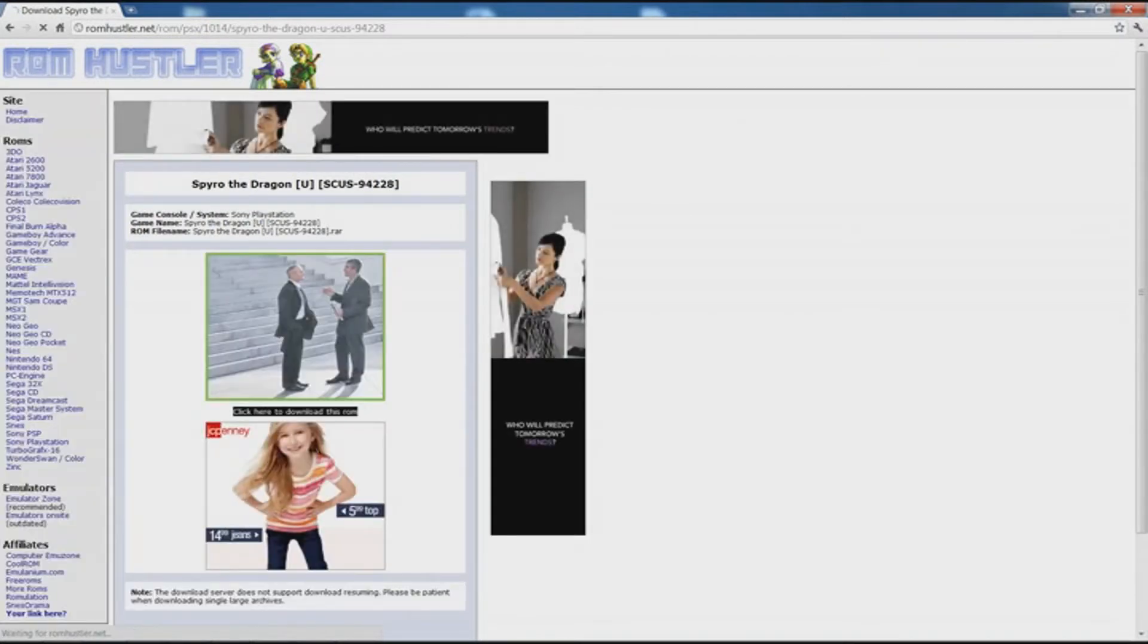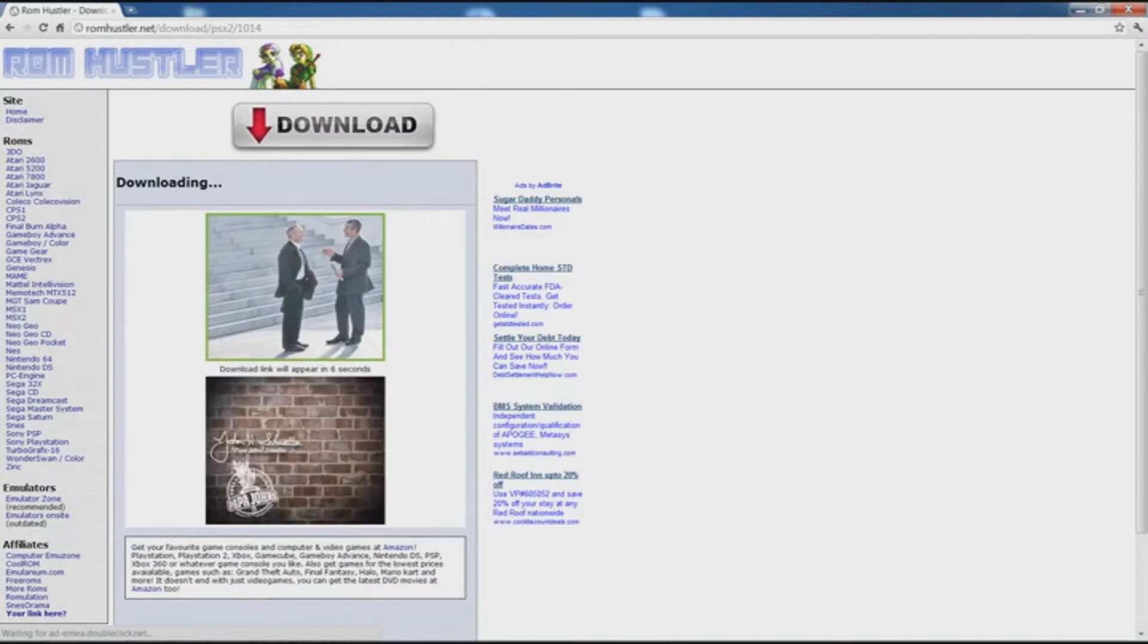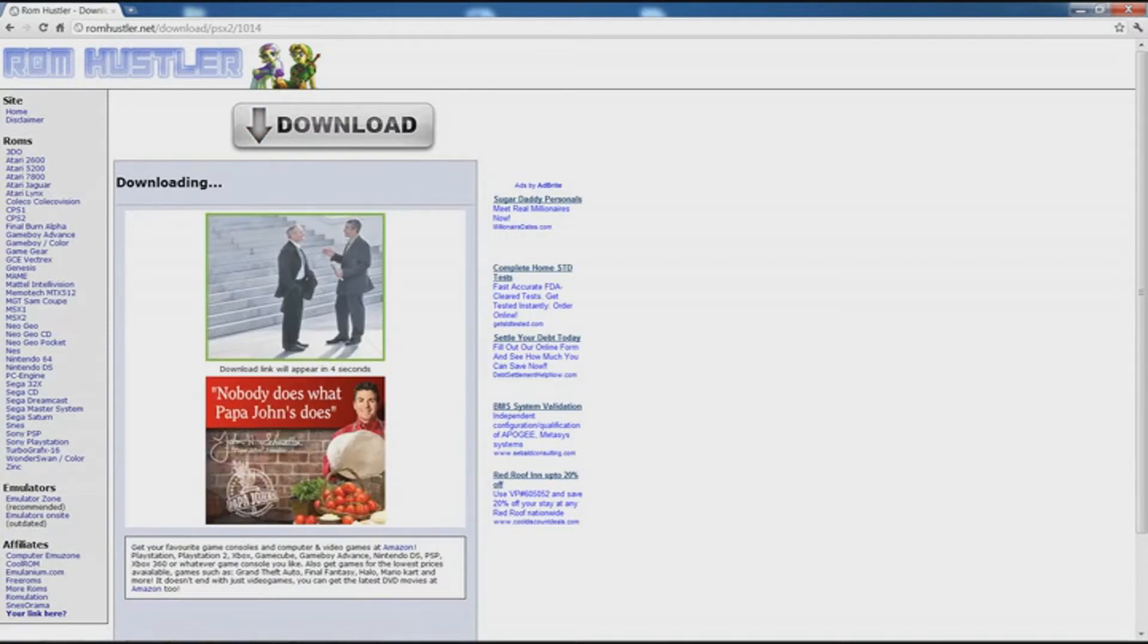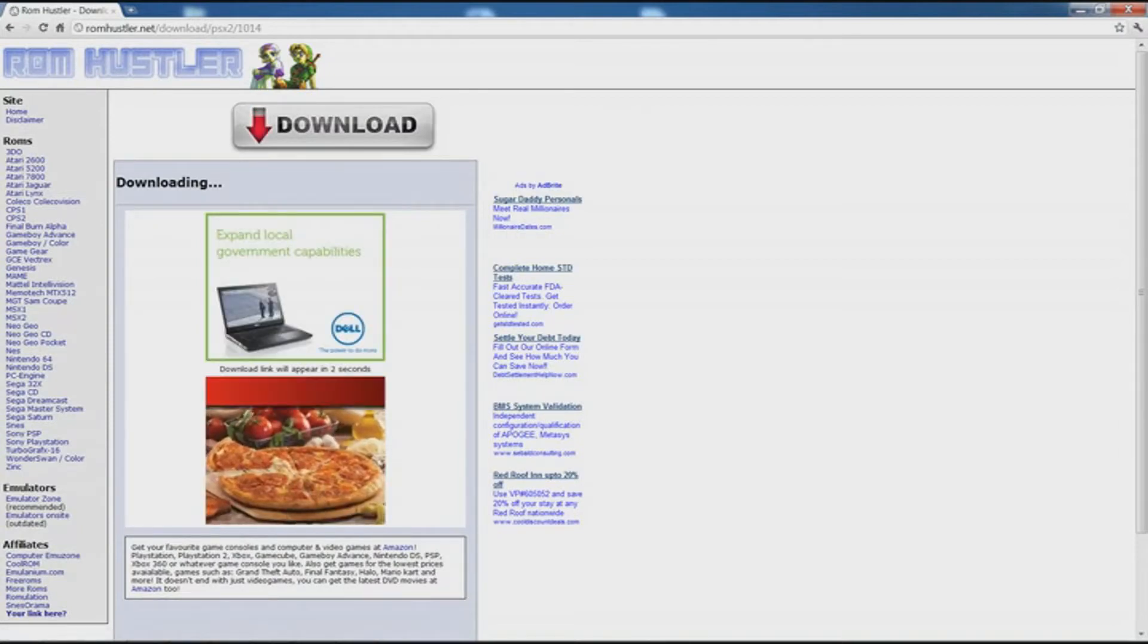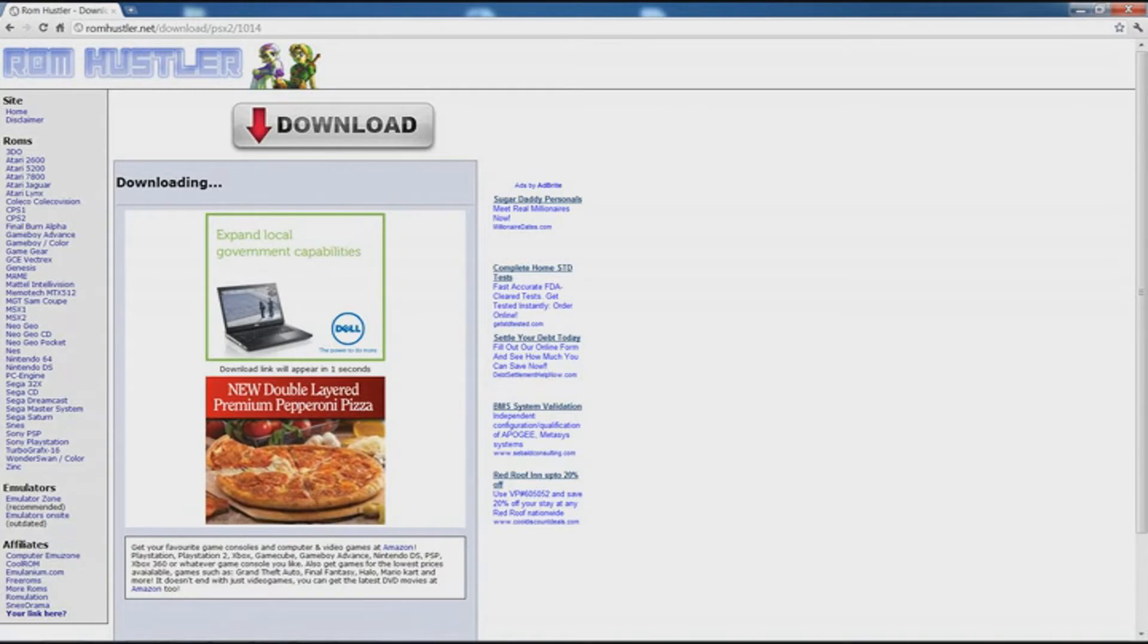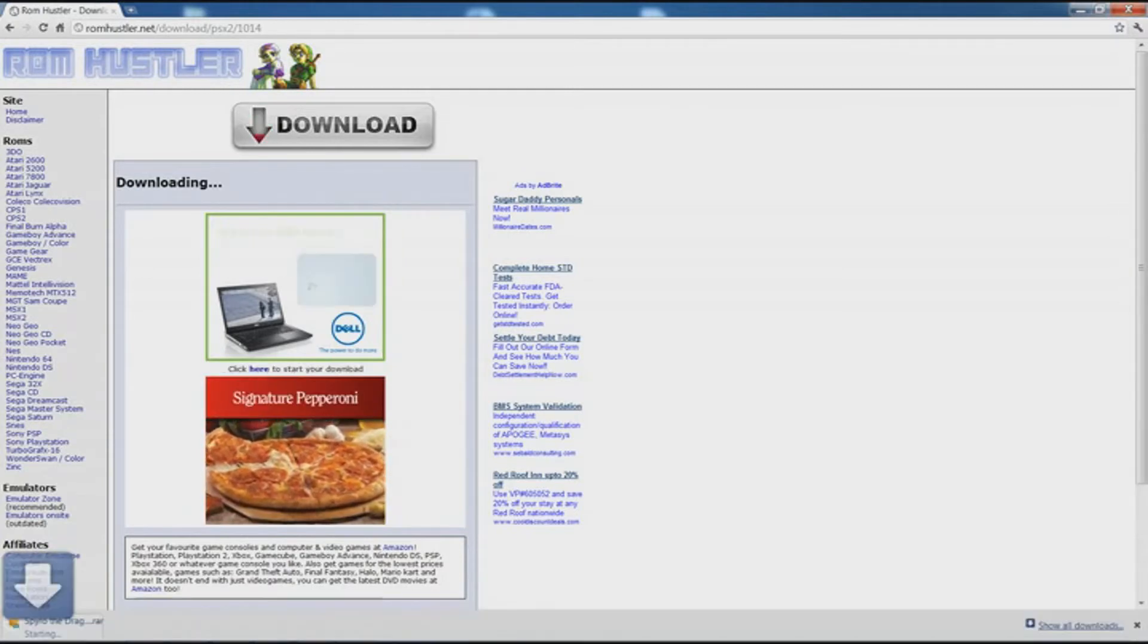Then it says click here to download this ROM, you're going to click that. Pretty self-explanatory. Download link will appear in 5 seconds, 4, 3, 2, 1. Click here to start your download.